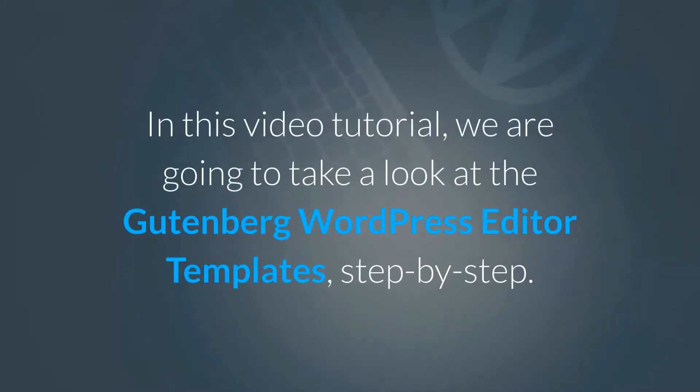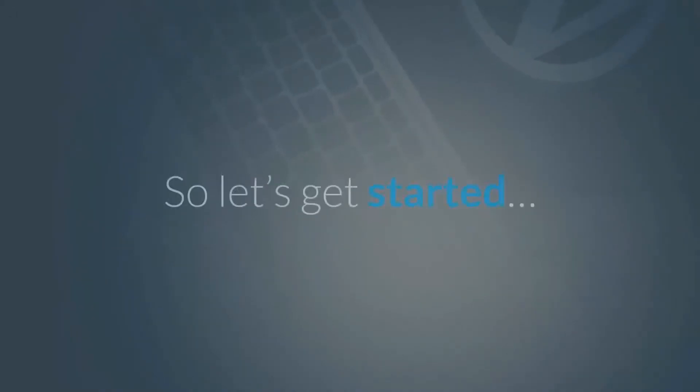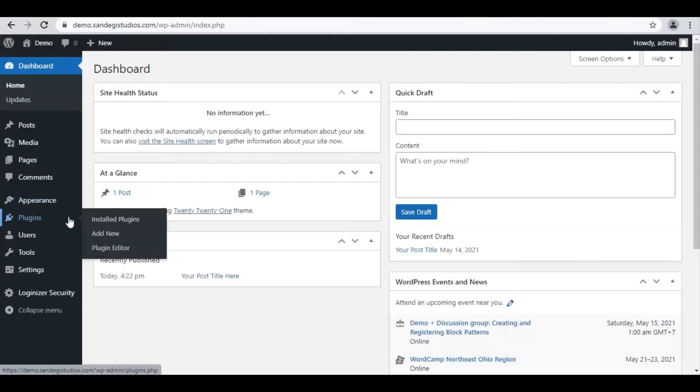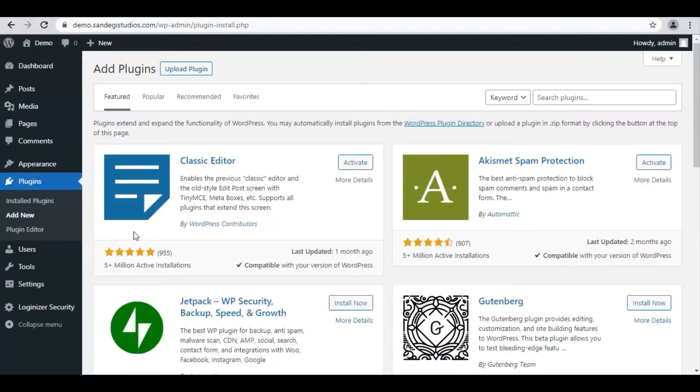In this video tutorial, we are going to take a look at the Gutenberg WordPress editor templates step by step. So let's get started. On the WordPress dashboard, go to Plugins and select Add New. Now search for Gutenberg in the search bar.